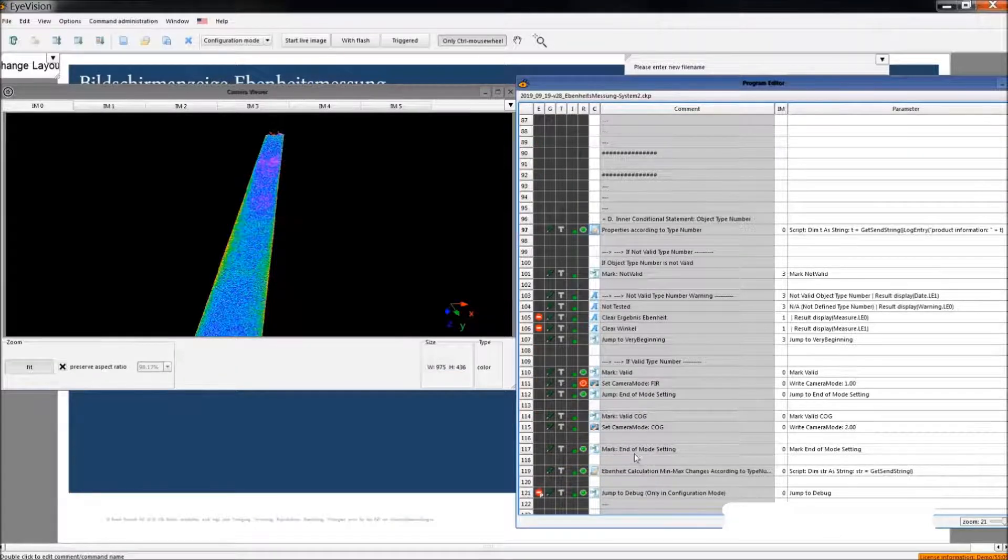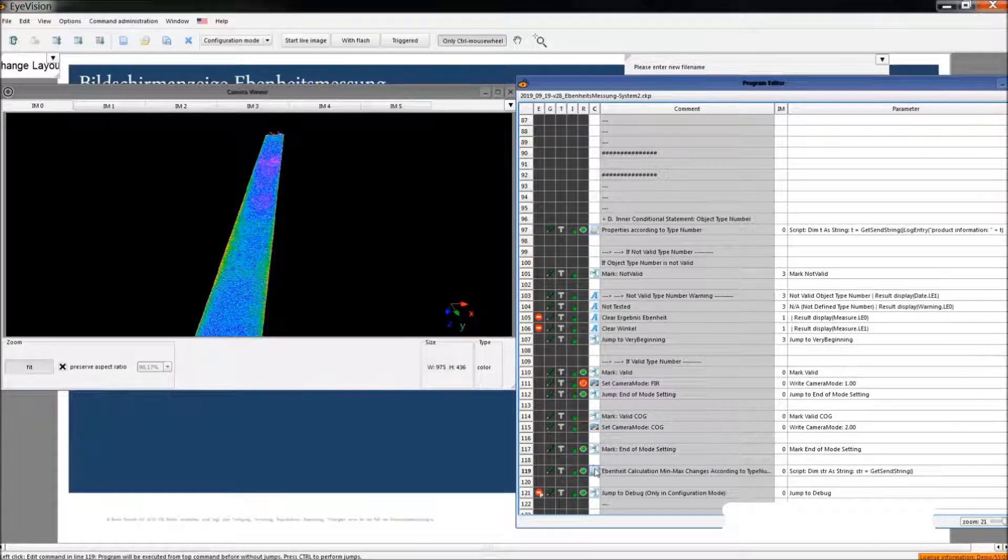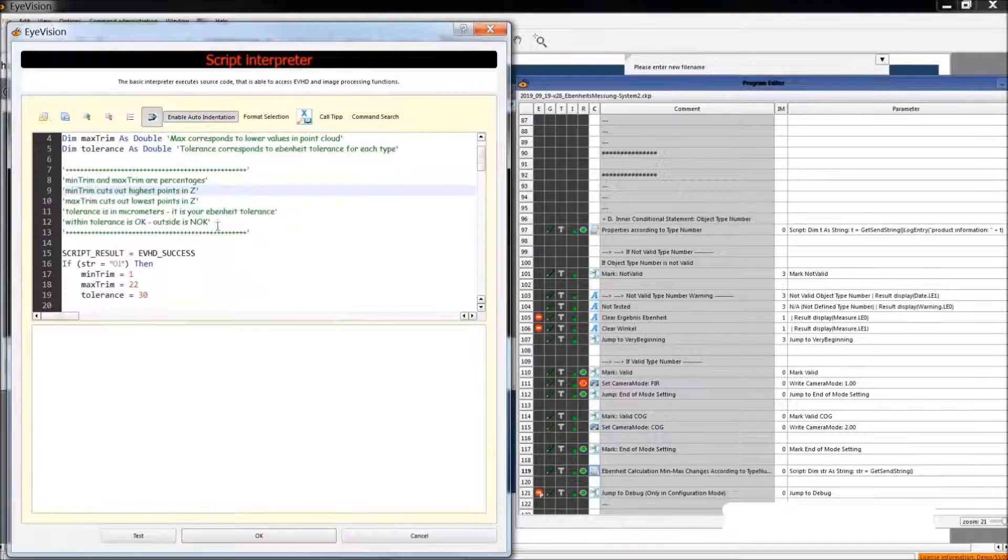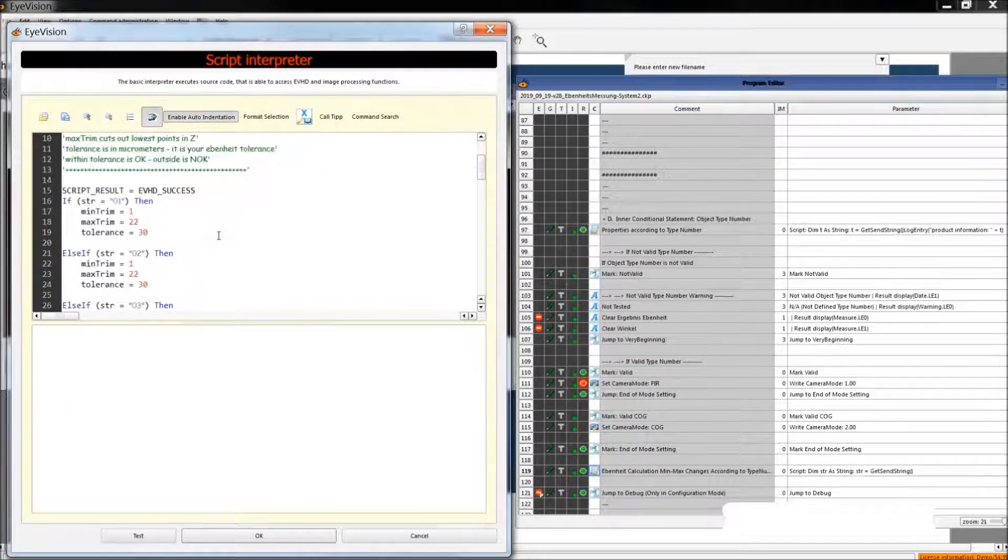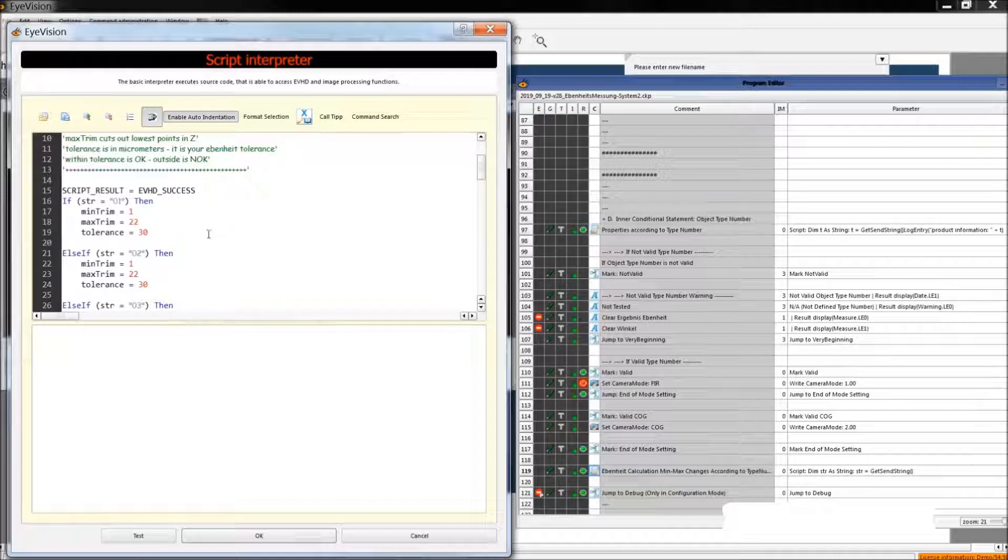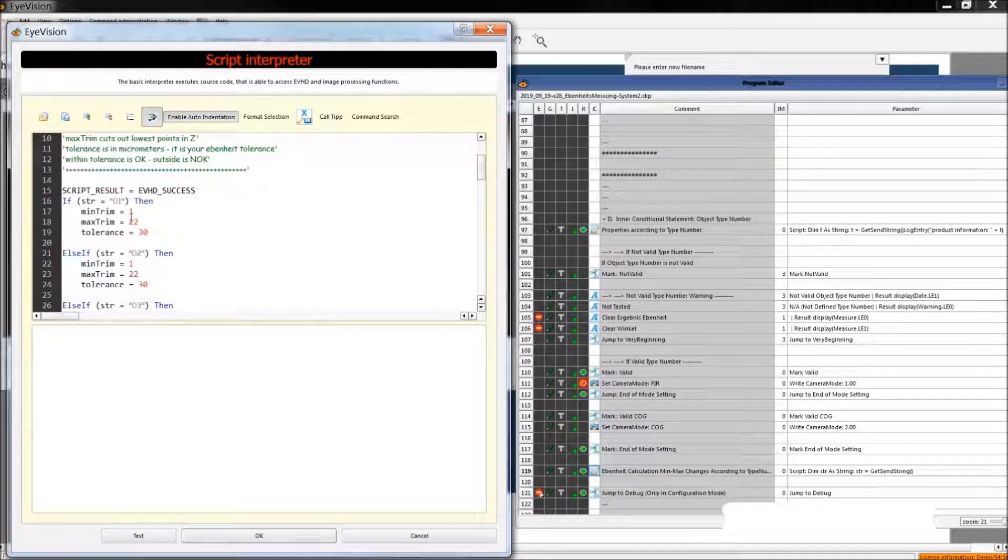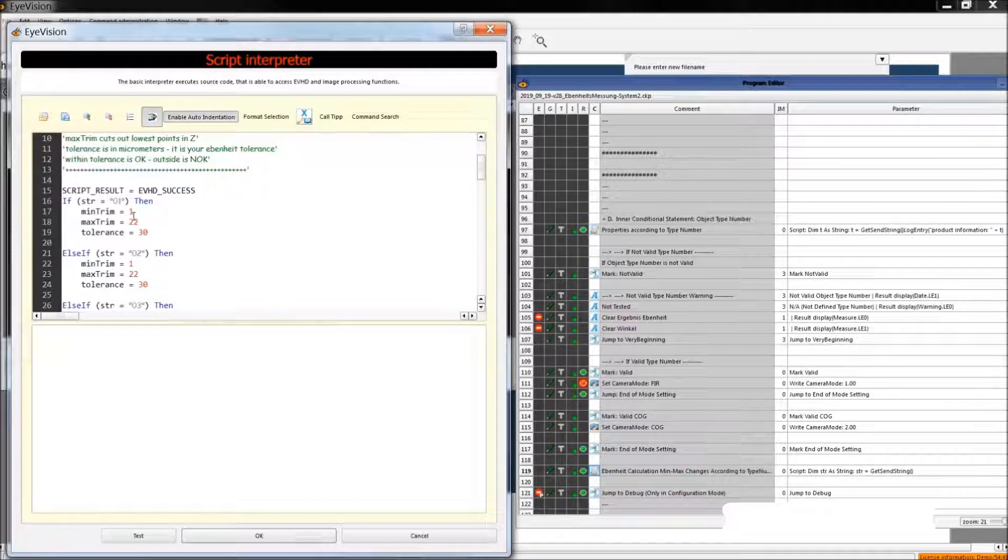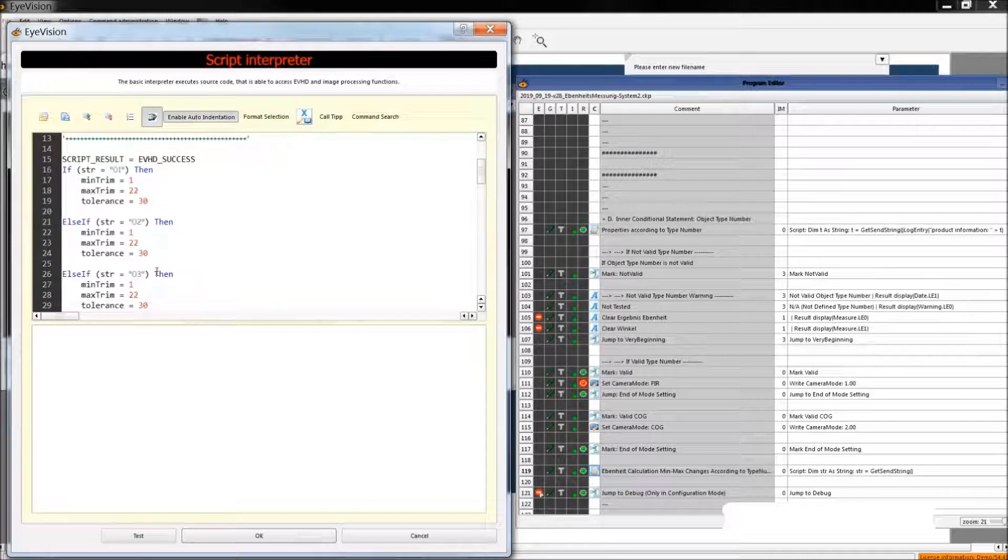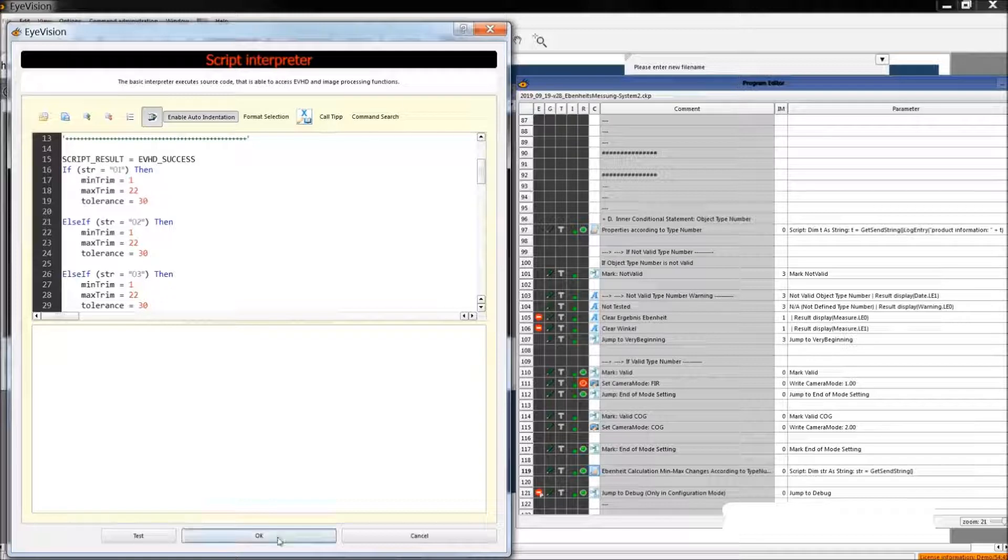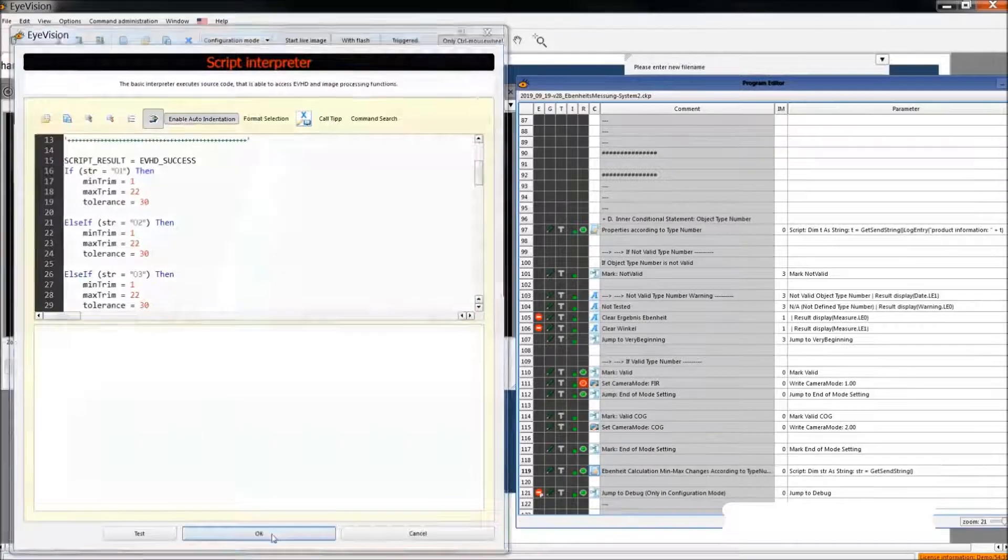Our next important command is this one. Then again according to the type number we define some post-process parameters. For example, customer would like to make some trim operations based on the type. So that's why this table can be used to define some parameters of the post-process operations.